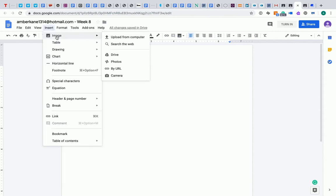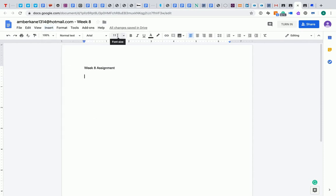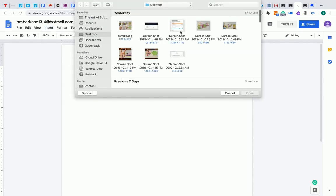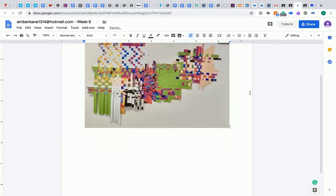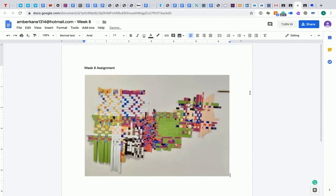I could go and insert my image for the assignment. And then go ahead and finish the rest of this.